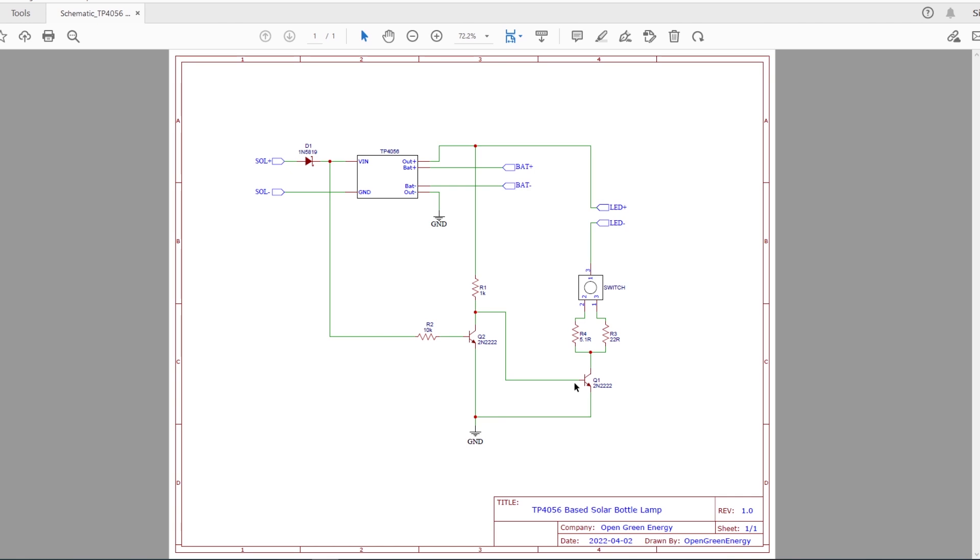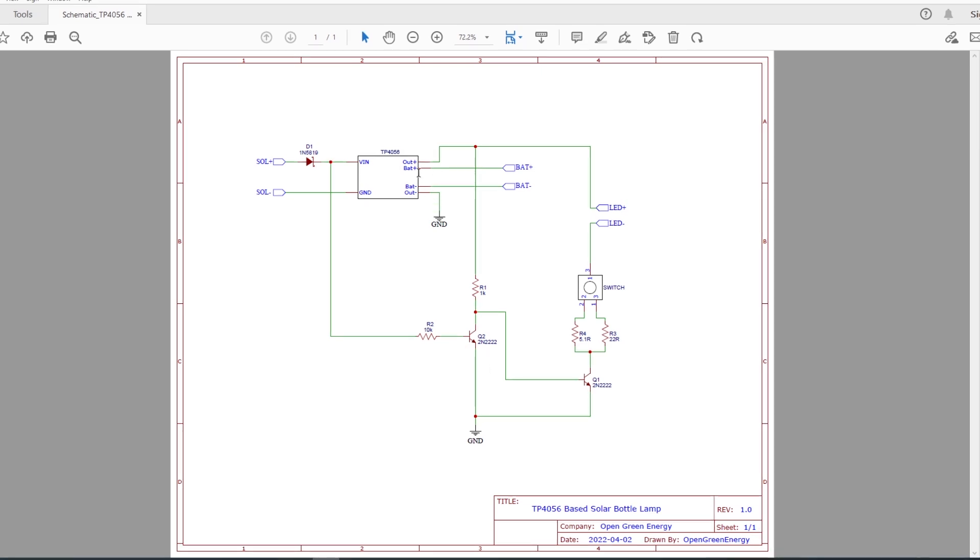The LED driver circuit mainly consists of two transistors Q1 and Q2. When there is sunlight, the transistor Q2 is on, due to which there is no voltage at Q1 base, so Q1 is off. When there is no sunlight, transistor Q1 is on whereas Q2 is off. In this situation, power flows from the output plus terminal to LED, switch, the current limiting resistor, and finally to the transistor and ground.